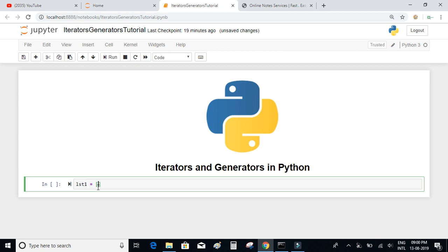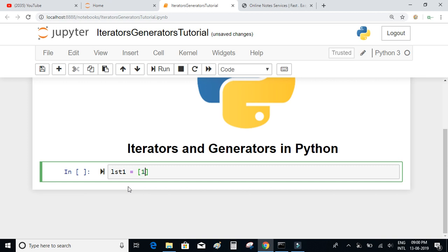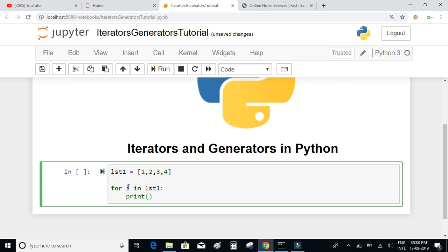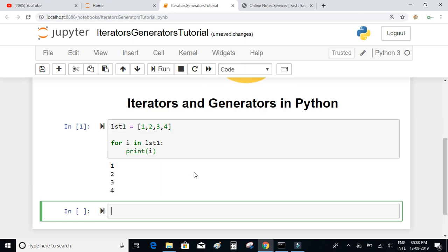Let's write a for loop on a list. I'll define a list with values 1, 2, 3, and 4. A list is an iterator because we can loop through all the items inside it. I can write: for i in lst, print i. An iterator is anything with the minimum feature of iterating through each of its elements.